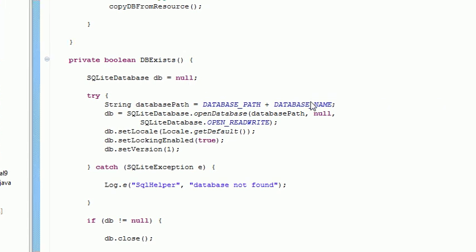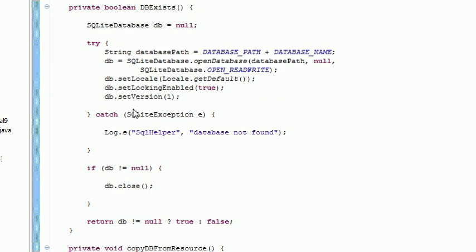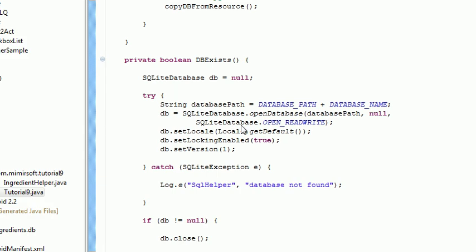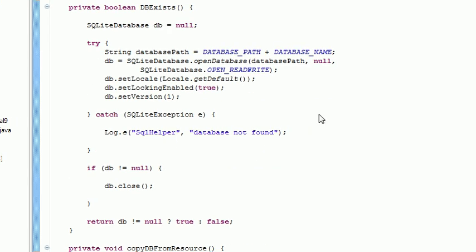This here is the dbExists function. This was what we ran to see if the file was already there. We don't want to run the copyDBFromResource and overwrite that file if we've already done this once before. So just a simple couple of function calls to see if the database is already where we need it to be. And if so, then we don't do anything.